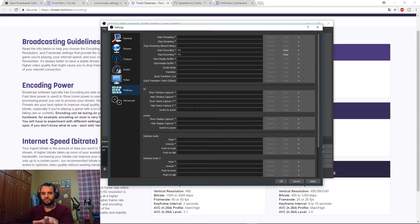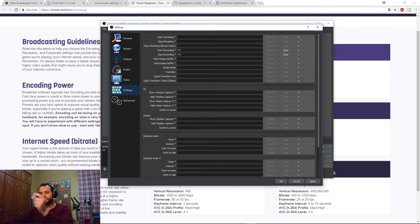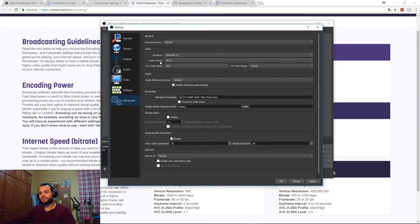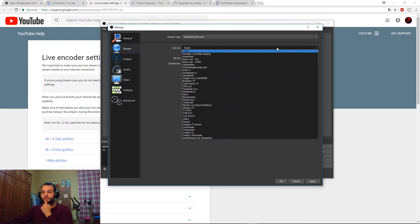For Hotkeys, you can set shortcuts for start recording, stop recording, start streaming, stop streaming, show/hide window capture, and so on. This depends on the user. For Advanced settings, leave them as they are — don't change anything there.